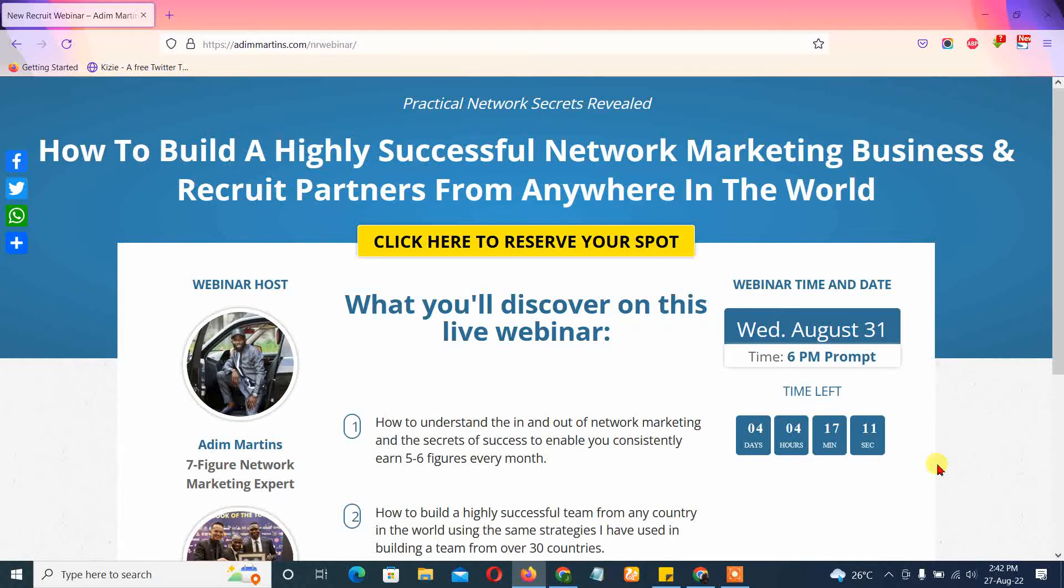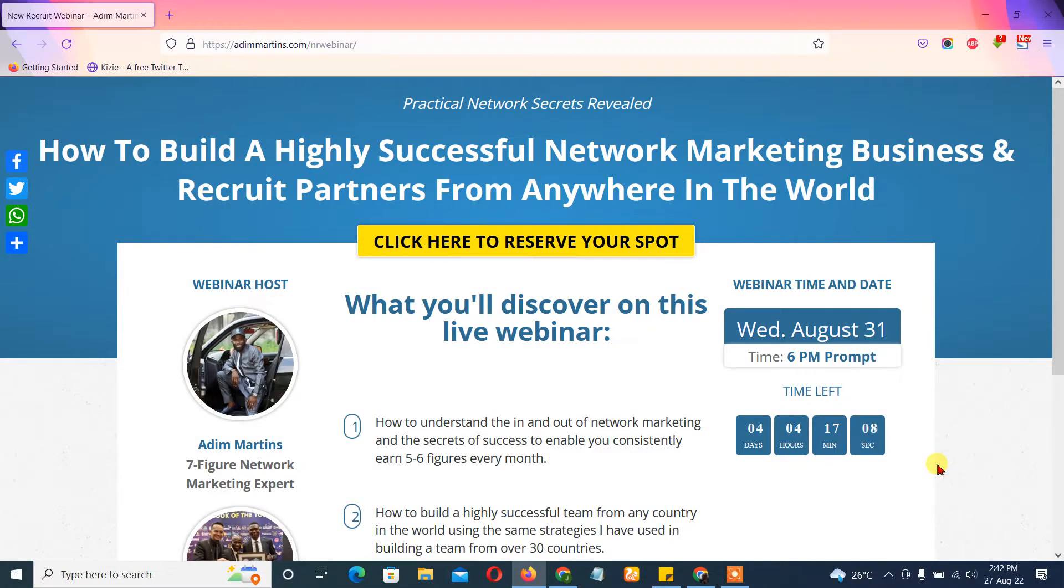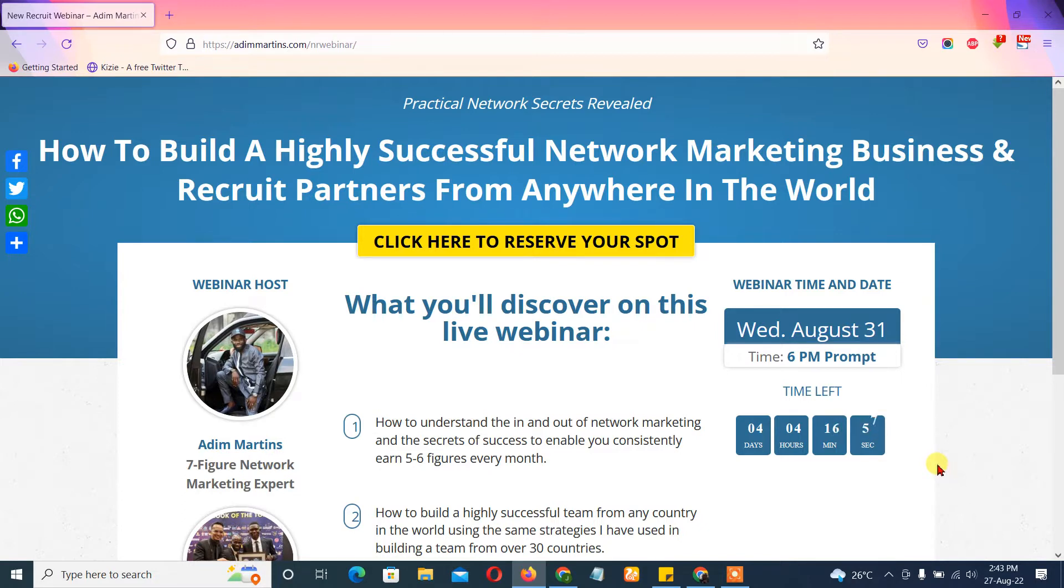It's meant to help you get people to attend the webinar and from the webinar get more people to enroll as a partner in this network marketing business.